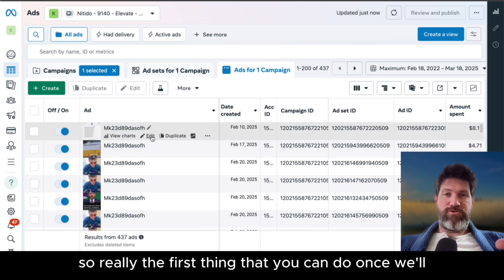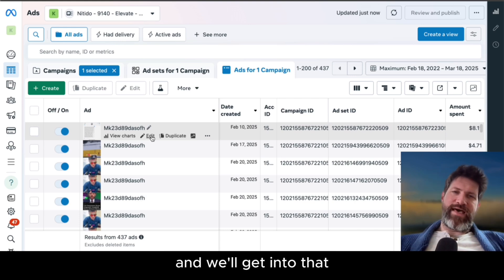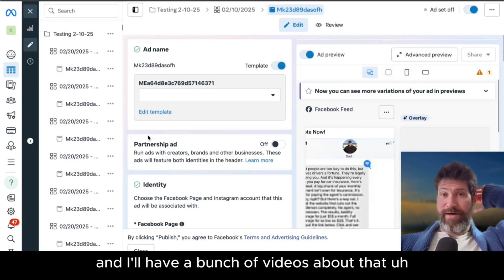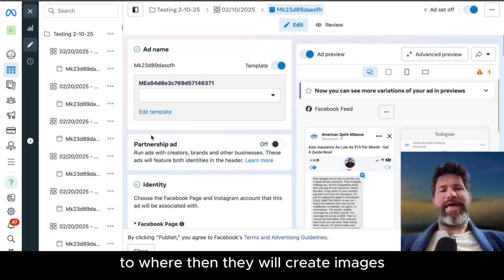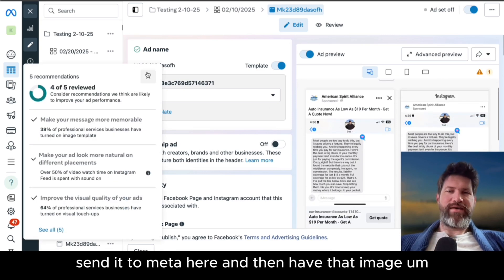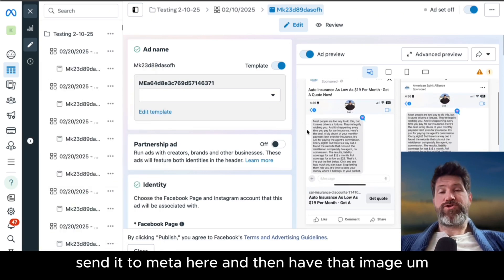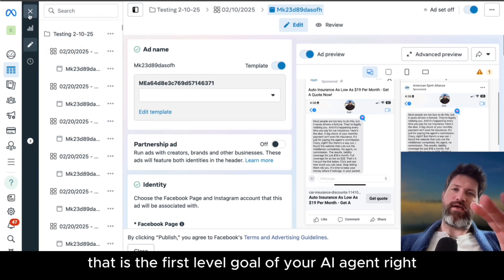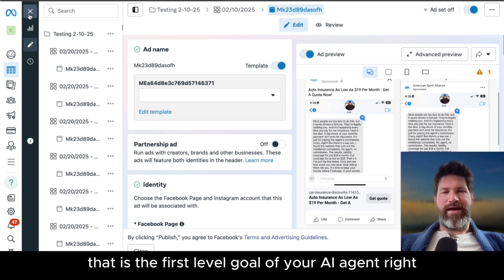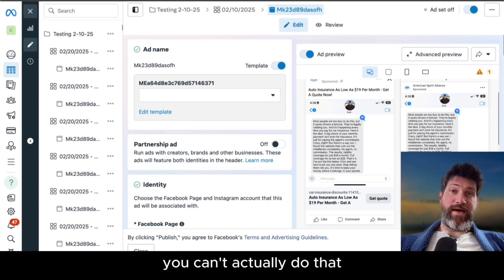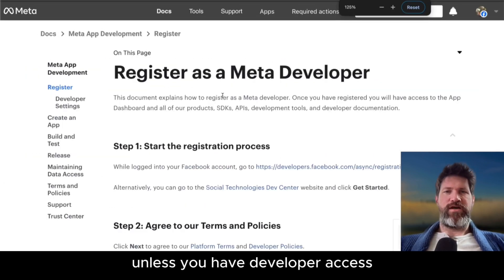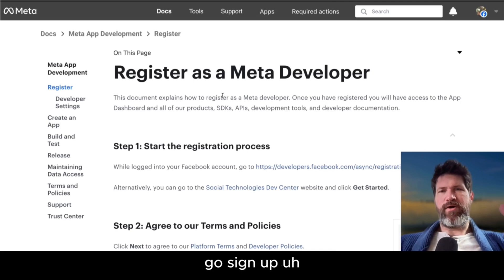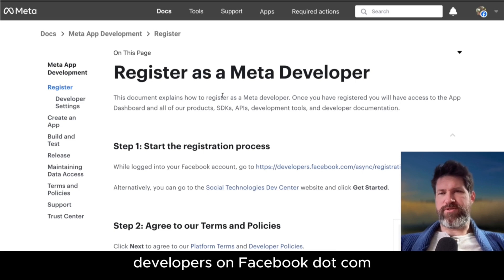The first thing you can do is get API connections to image generators. There's different ones and I'll have a bunch of videos about that — they will create images, send them to meta, and then have that image automatically uploaded and published. That is the first level goal of your AI agent. You can't actually do that unless you have developer access, so there's no point pursuing any of this without it. Go sign up at developers.facebook.com.